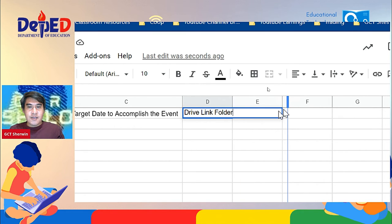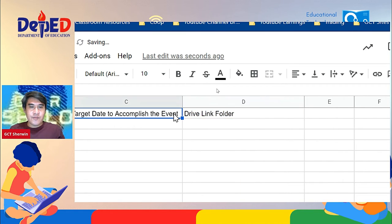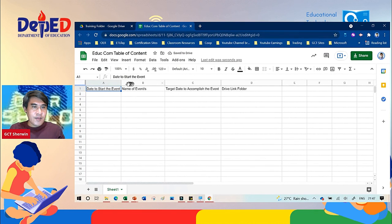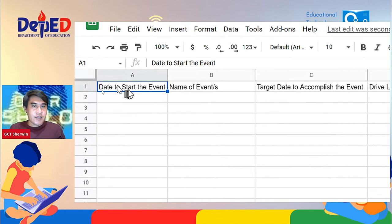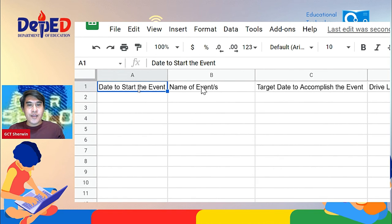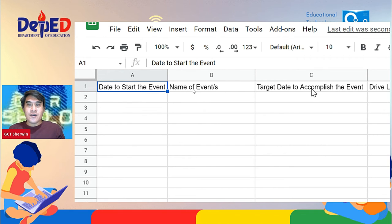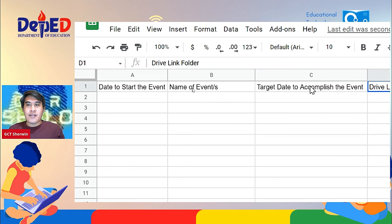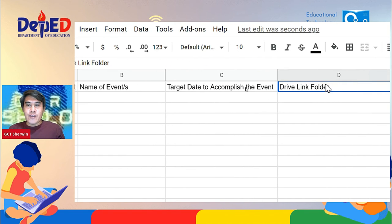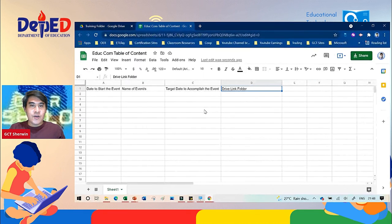On A1, we're going to type date to start the event. On B1, name of event or events. C1, target date to accomplish the event. And on D1, drive link folder.